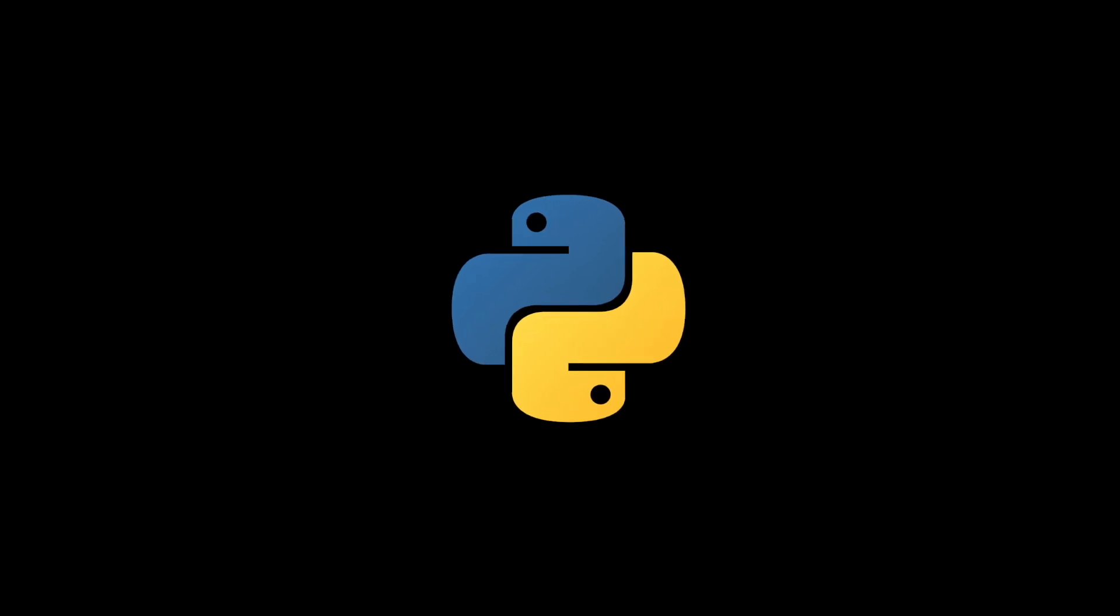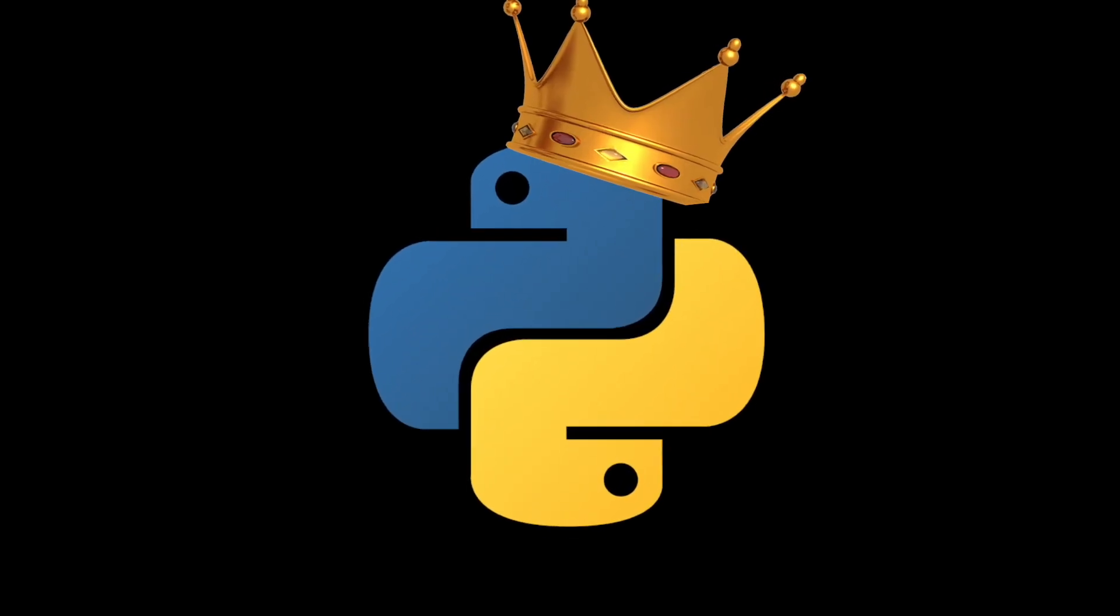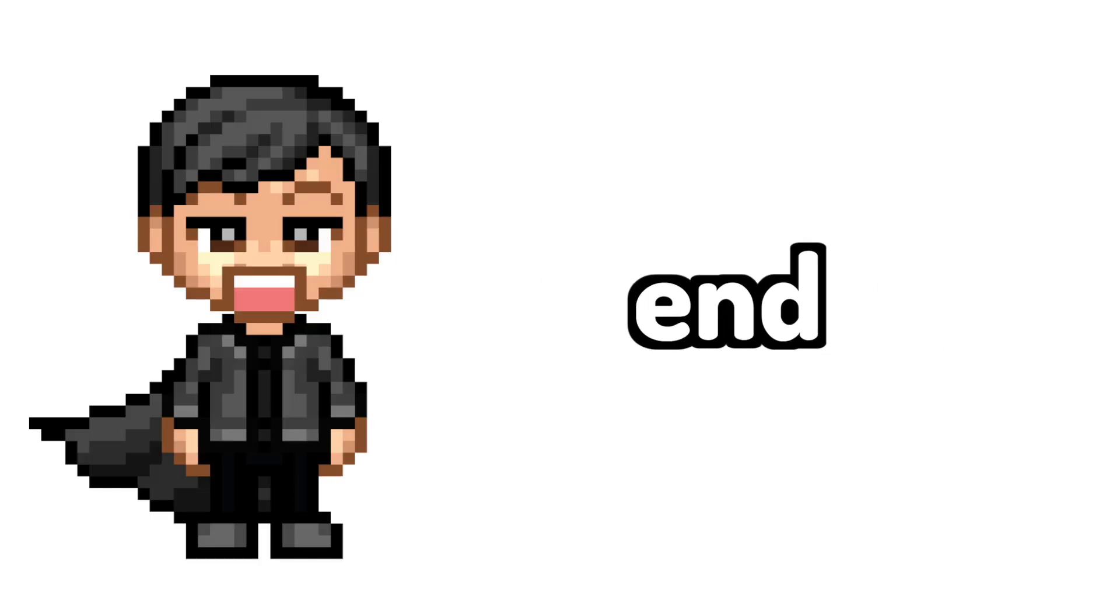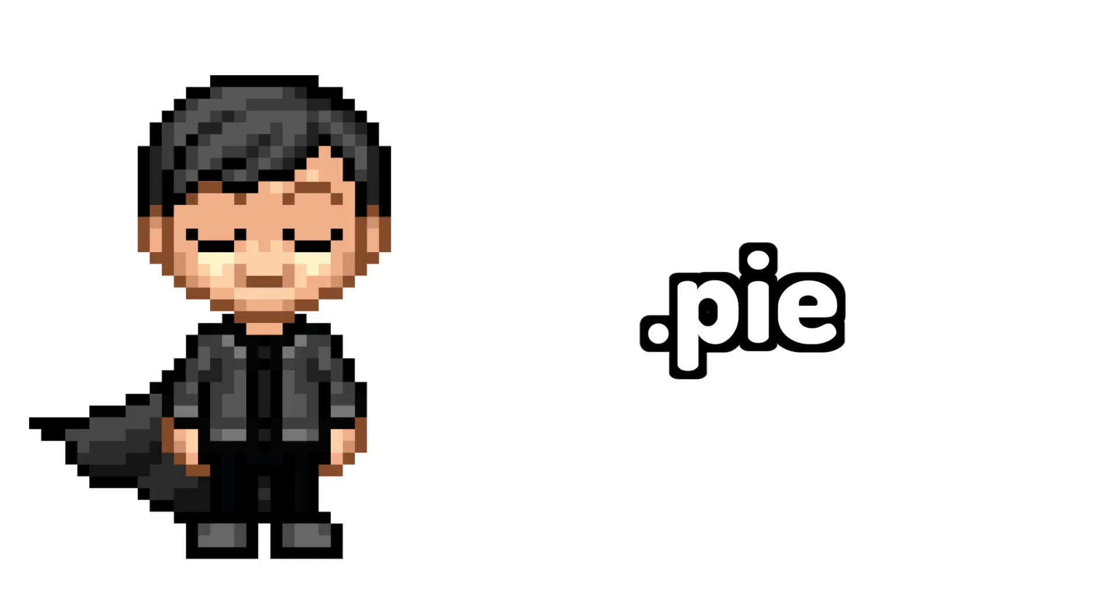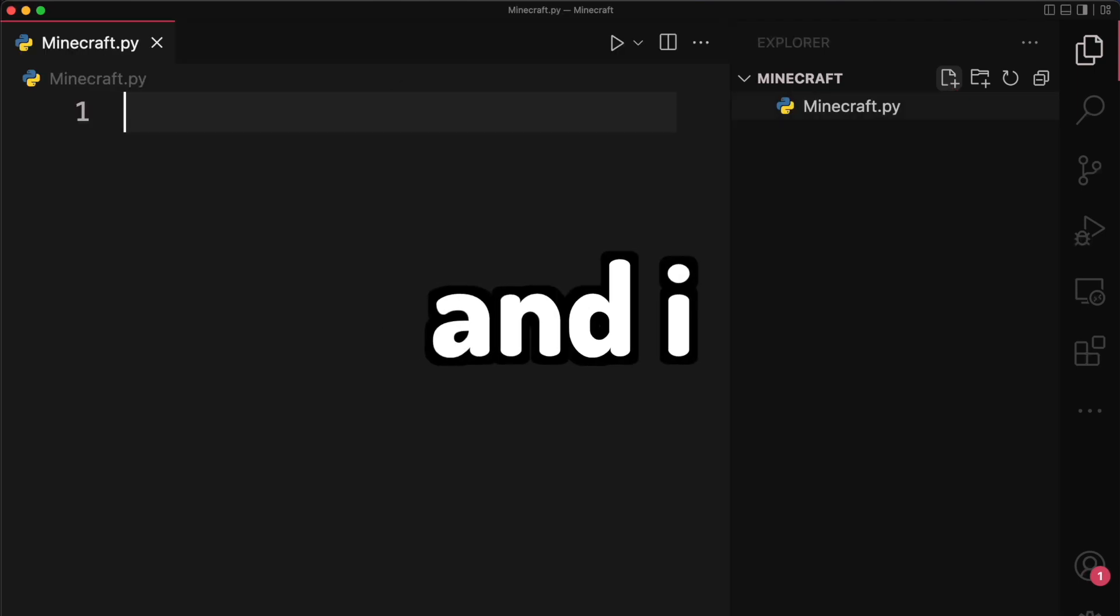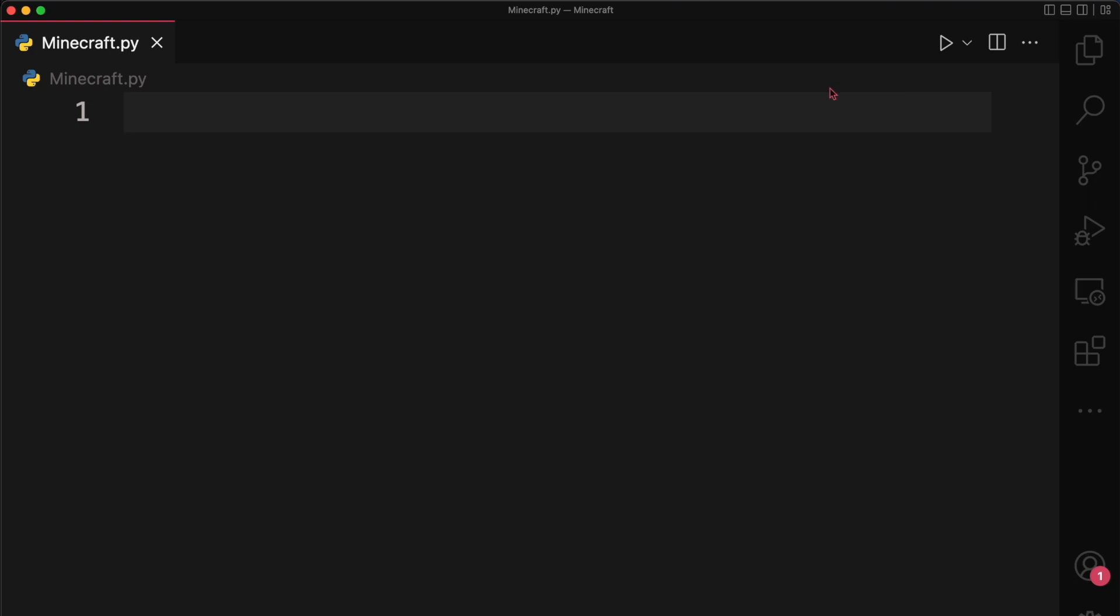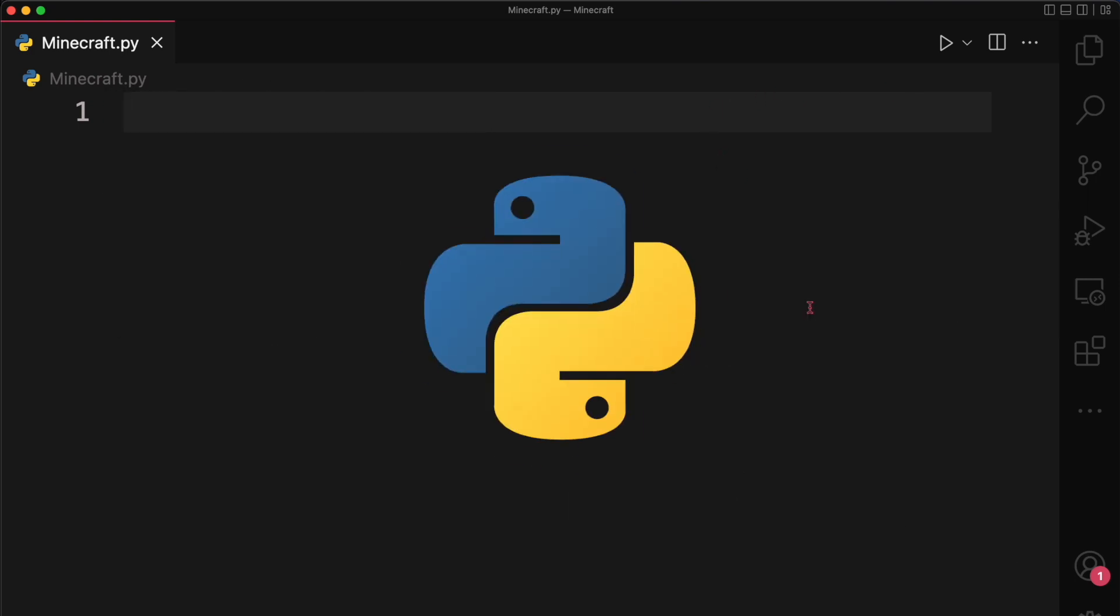I mean, all Python files end with dot py and everyone loves pie. So I opened up VS Code and made a new file called minecraft.py. And I should have probably thought about this before, but I have no idea how to make a game with Python.